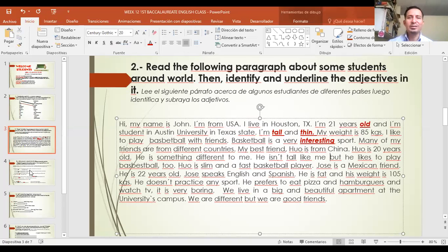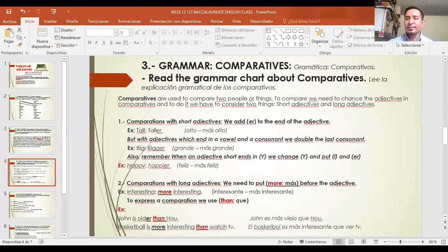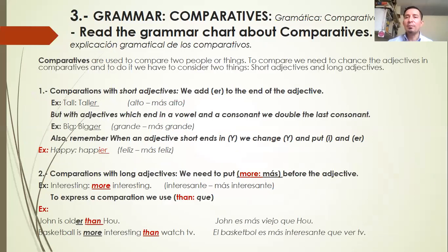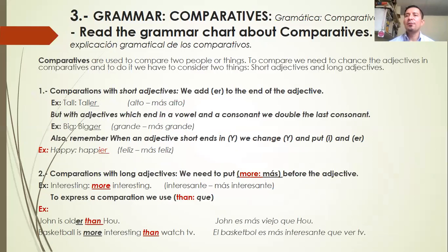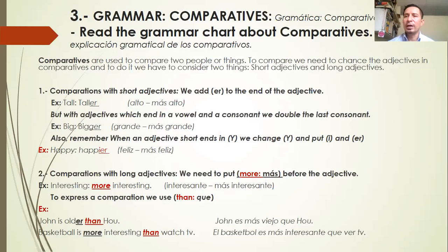Let's continue with another activity. This is very important — this is the grammar section. Here we are going to find something very important about this class. Grammar: comparatives. Read the grammar chart about comparatives. Comparatives are used to compare two people or things. To compare, we need to change the adjectives into comparatives, and to do it we have to consider two things: short adjectives and long adjectives.